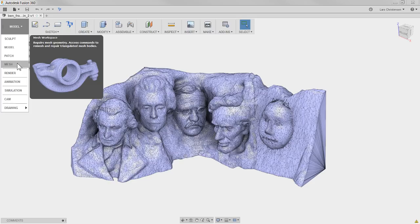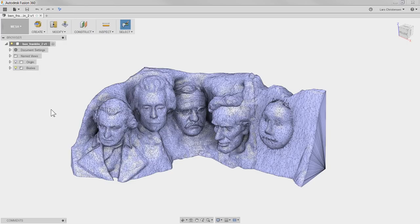Even though we checked that box in preferences, the Mesh option will not appear unless you have a mesh object on your screen. If you checked it in preferences but don't have a mesh on screen, you won't see it — Fusion figures if you don't have a mesh, you don't have anything to do in there. I'm going to switch over to the Mesh workspace and show you some of the different tools to modify it and turn it into a solid.